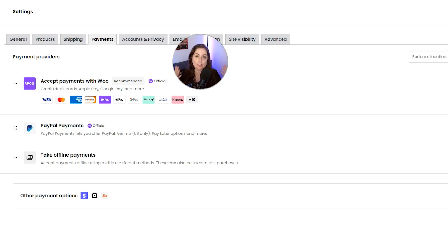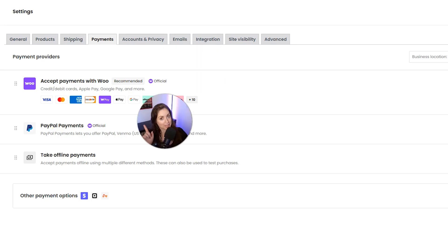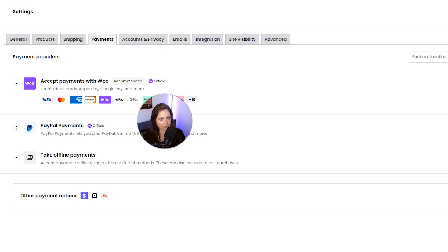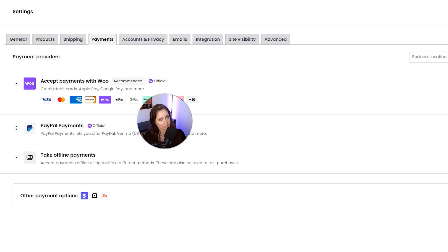Next we have PayPal. PayPal is probably the most well-known online payment brand. It lets customers pay using their PayPal balance, credit cards, or their connected bank accounts.